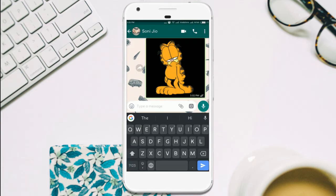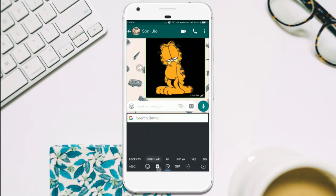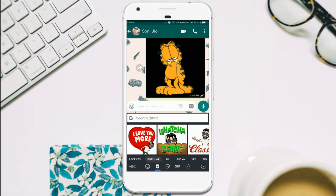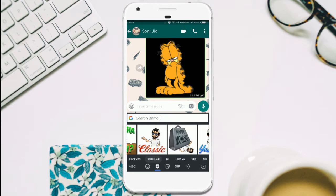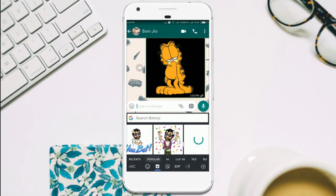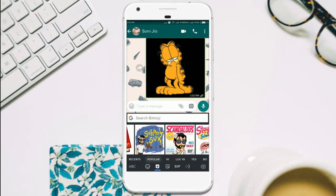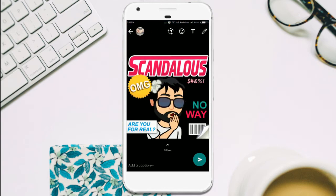To send Bitmoji, just tap here. It will automatically show your Bitmojis to share. Just tap and share.